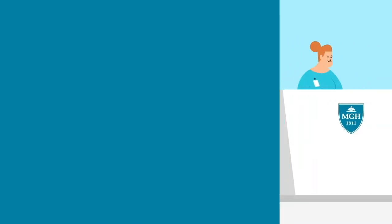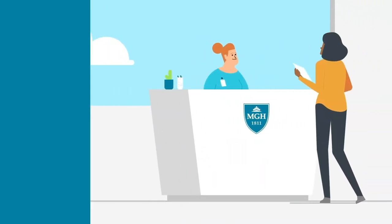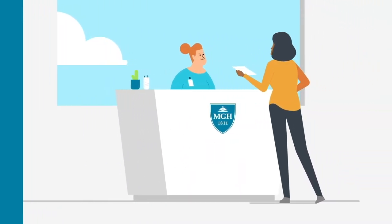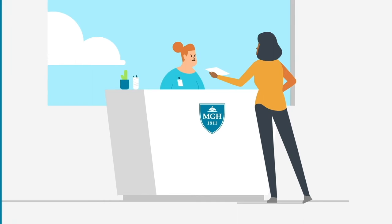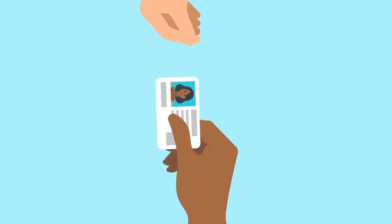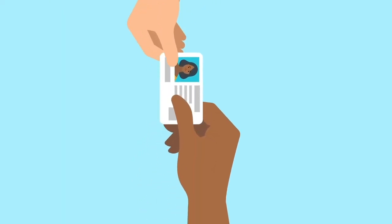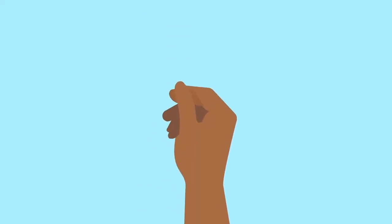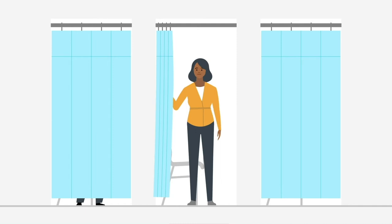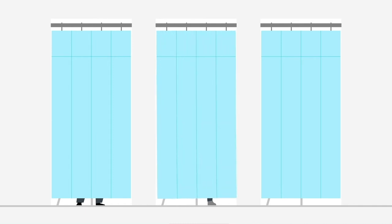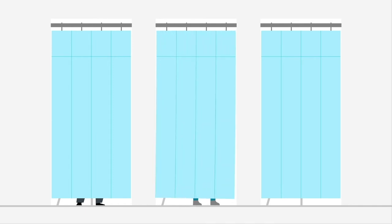When you check in, we'll have you fill out some brief paperwork and may ask for a photo ID. We may ask you to repeat your information for your safety. We'll give you an ID bracelet and have you change into hospital attire.